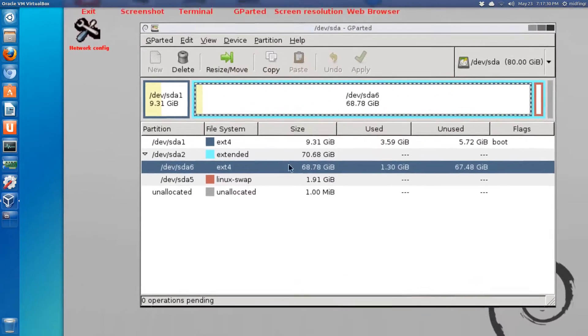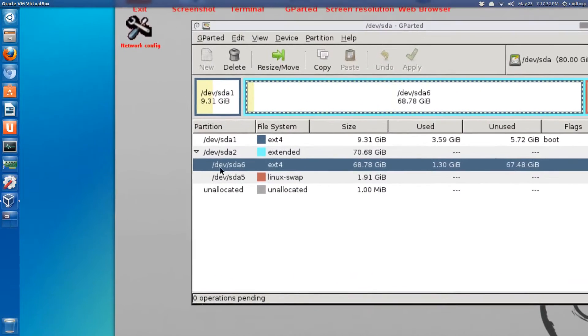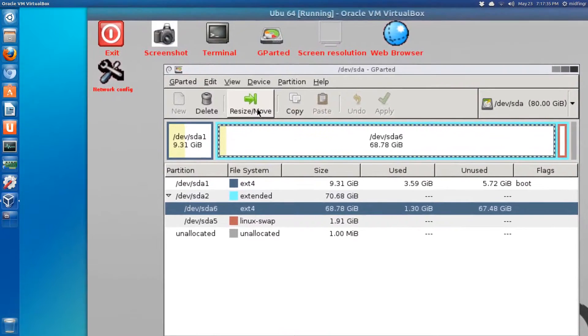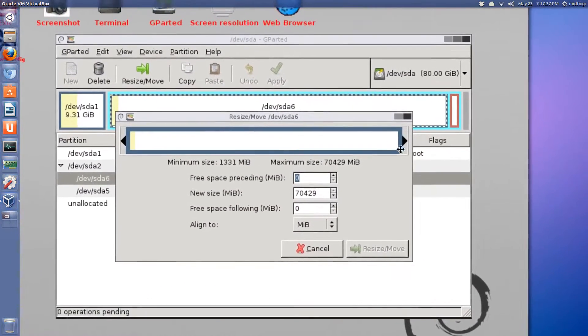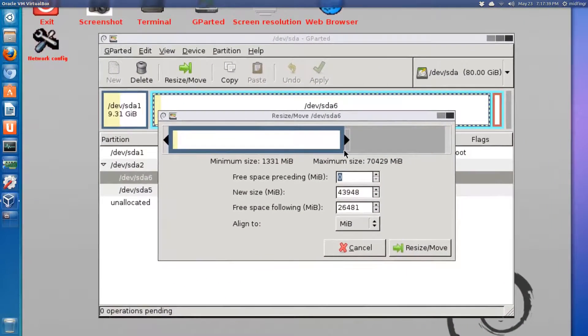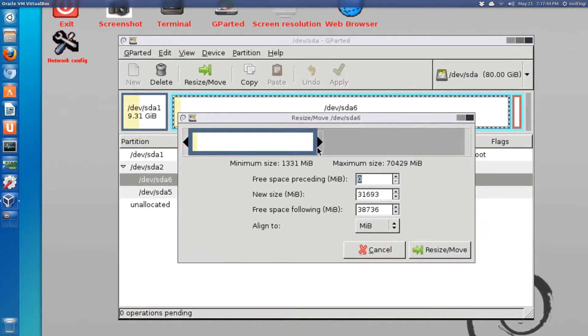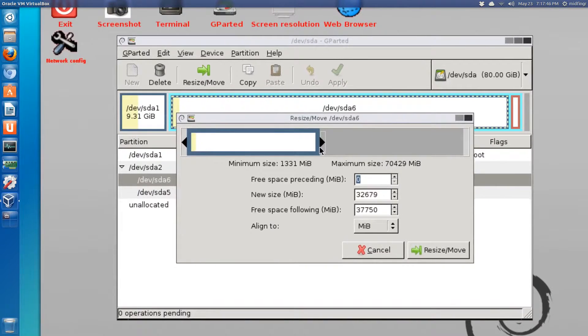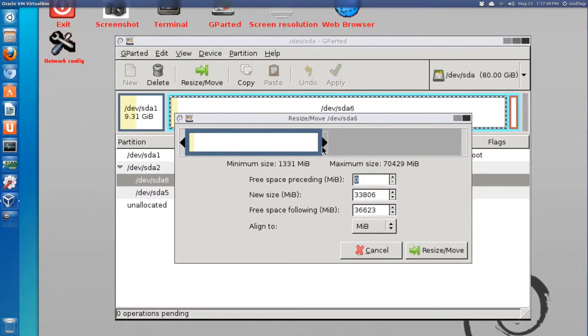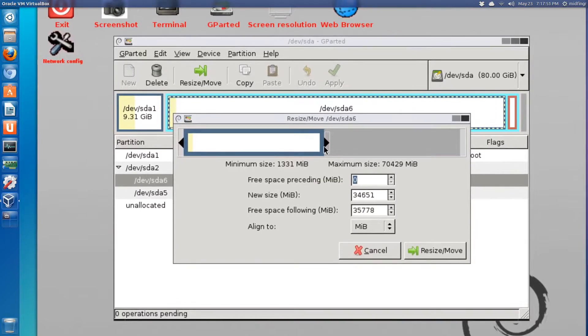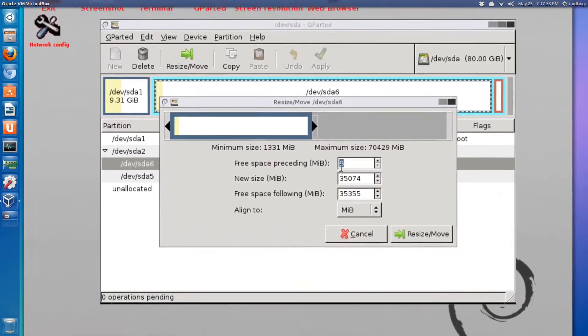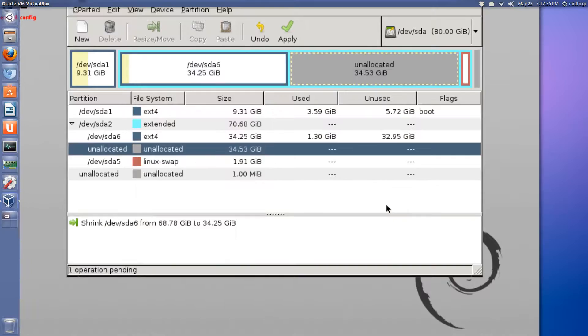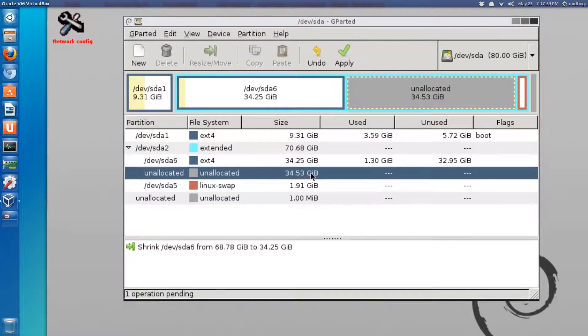We'll take ext4, I'm going to resize it. Now it's device SDA6. Ubuntu takes a little more room, so let's do maybe 35-ish area and hit resize/move. So it'll give you a preview.